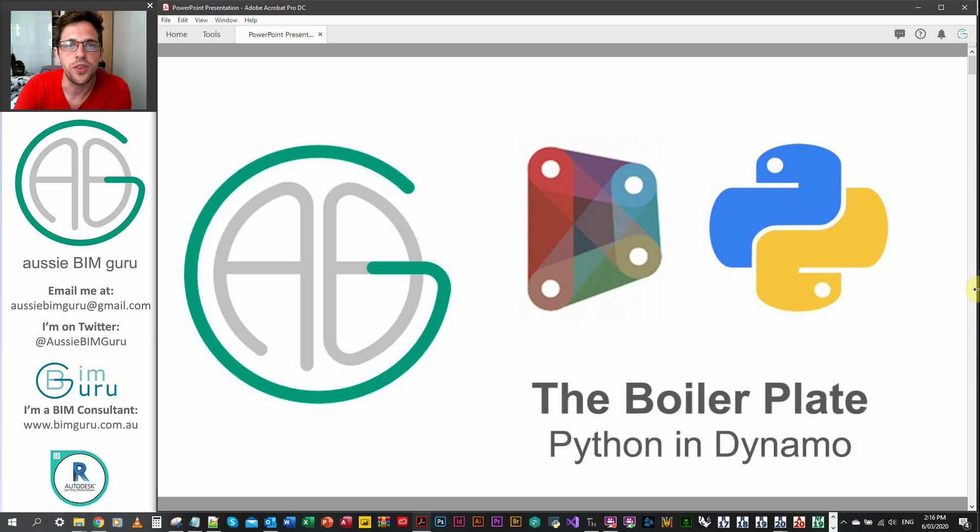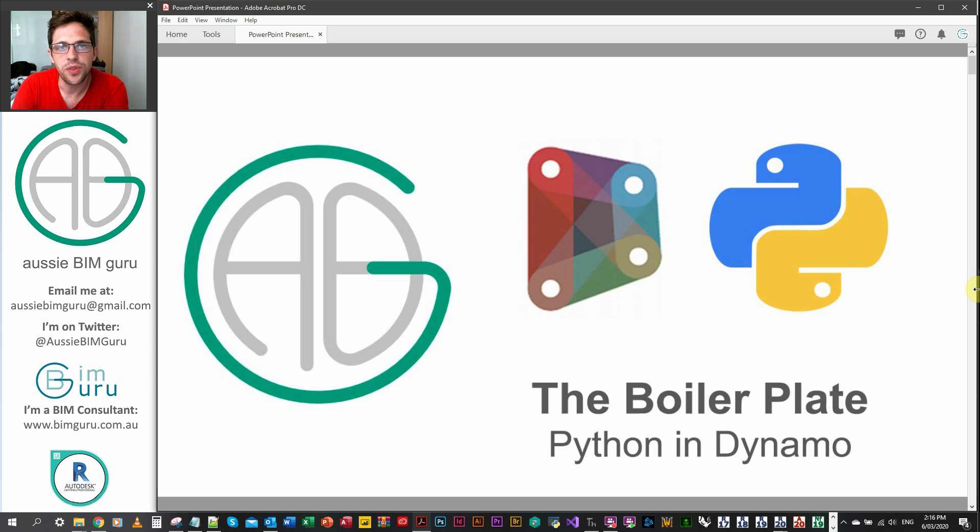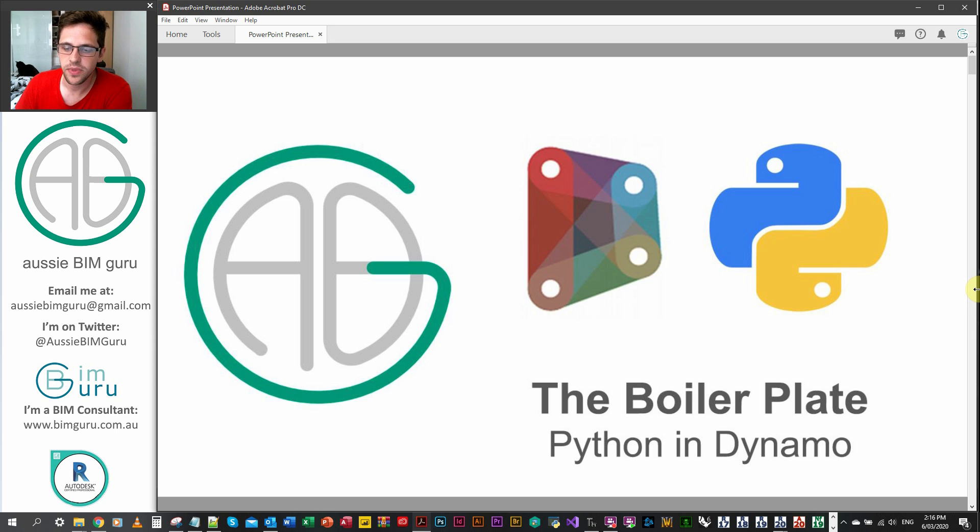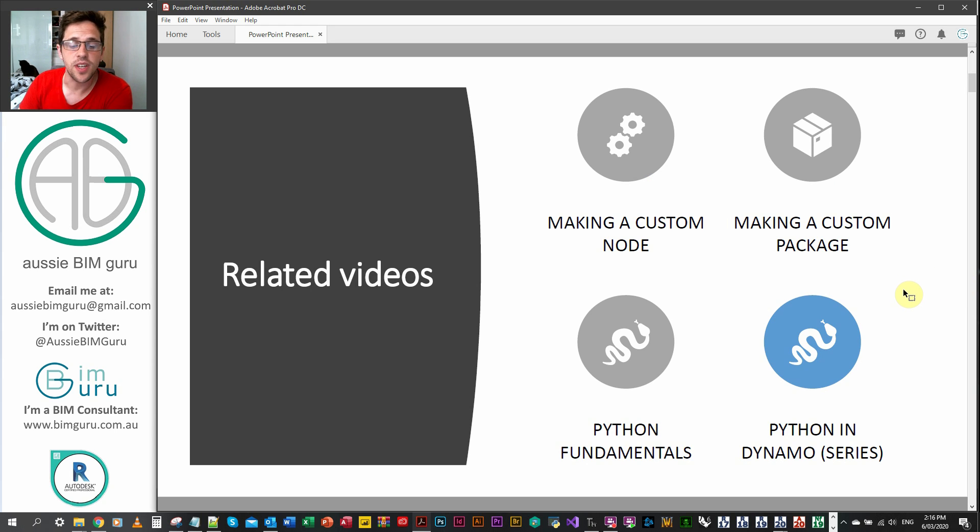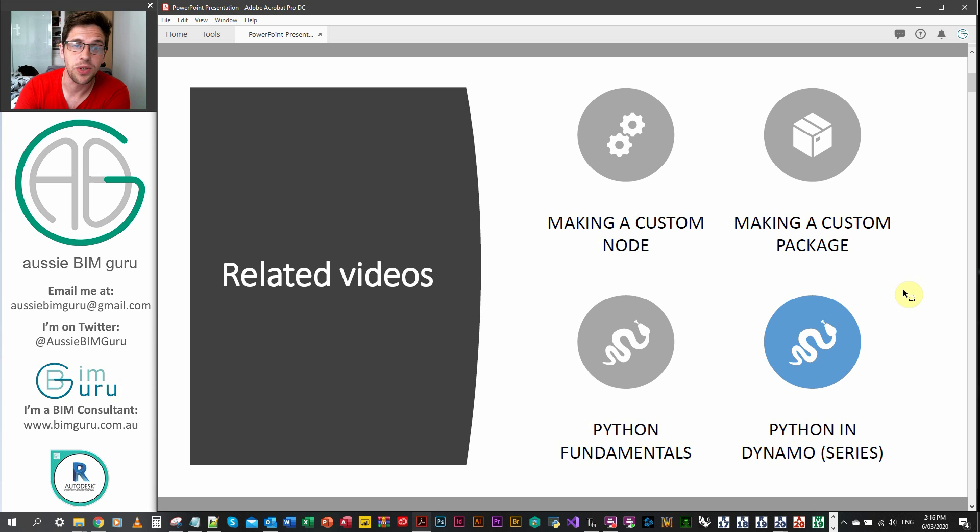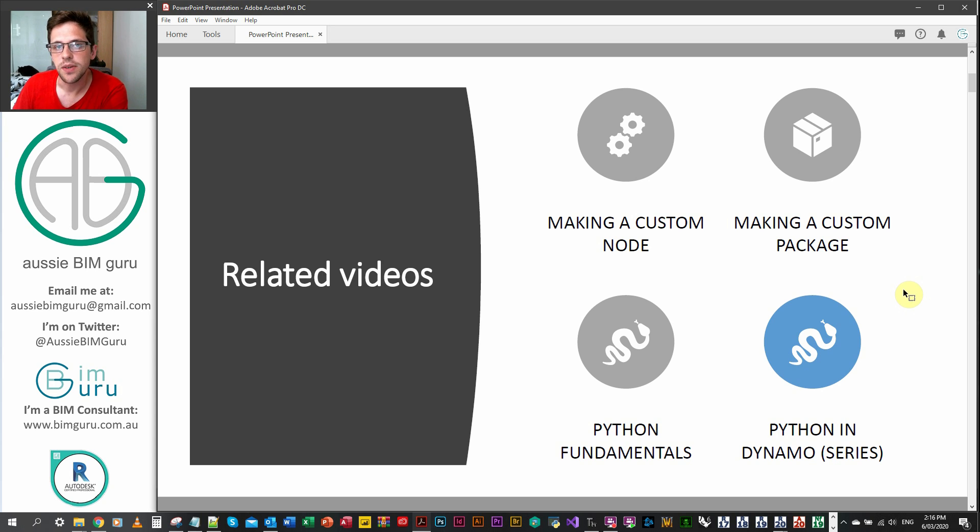G'day there, you're watching the Aussie BIM Guru and today we're going to run through a Python tutorial in Dynamo for Revit. Today we're going to be looking at the boilerplate. Previously we've looked at making custom nodes and custom packages and also just the fundamentals of Python outside of Dynamo, and now we're giving it some context in Dynamo itself.